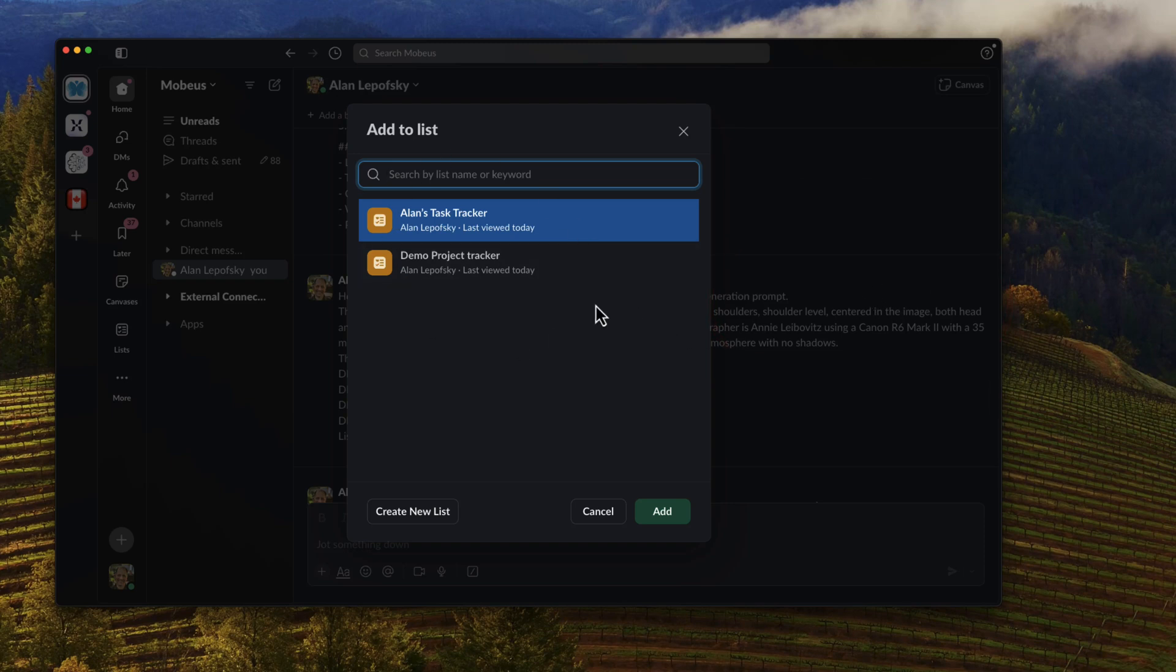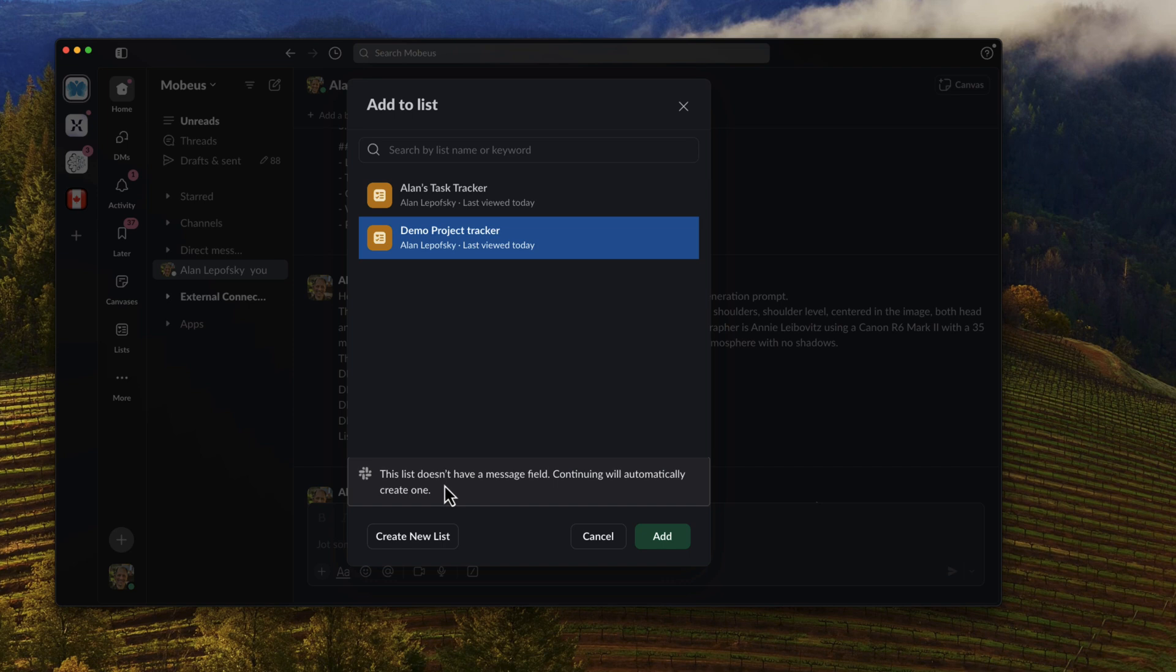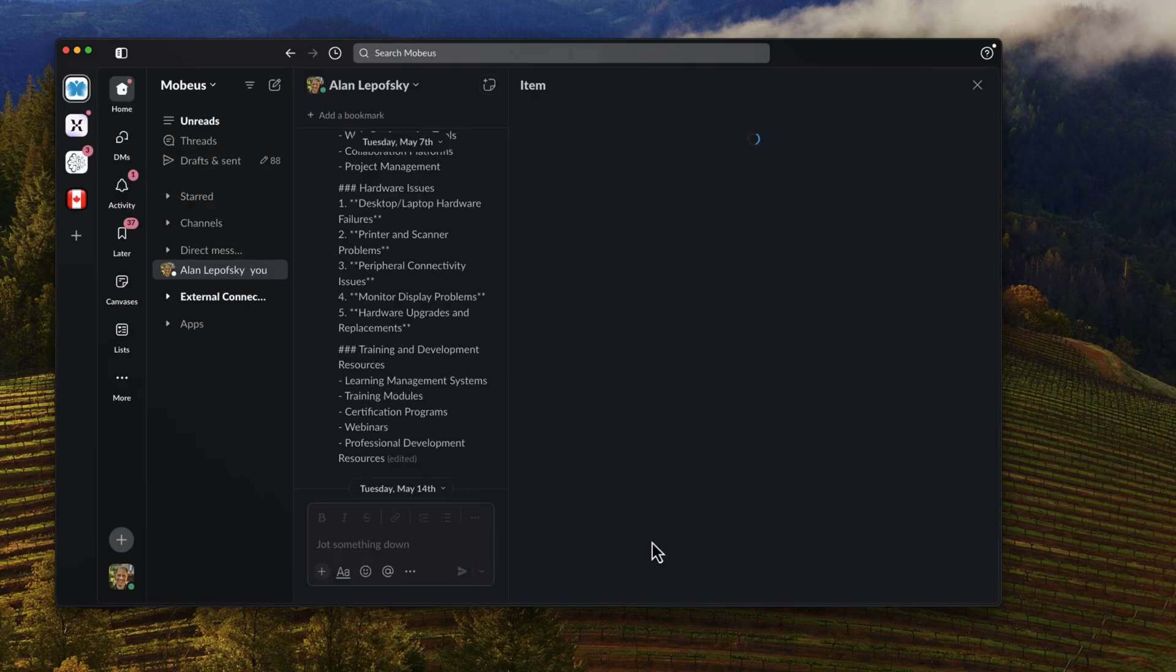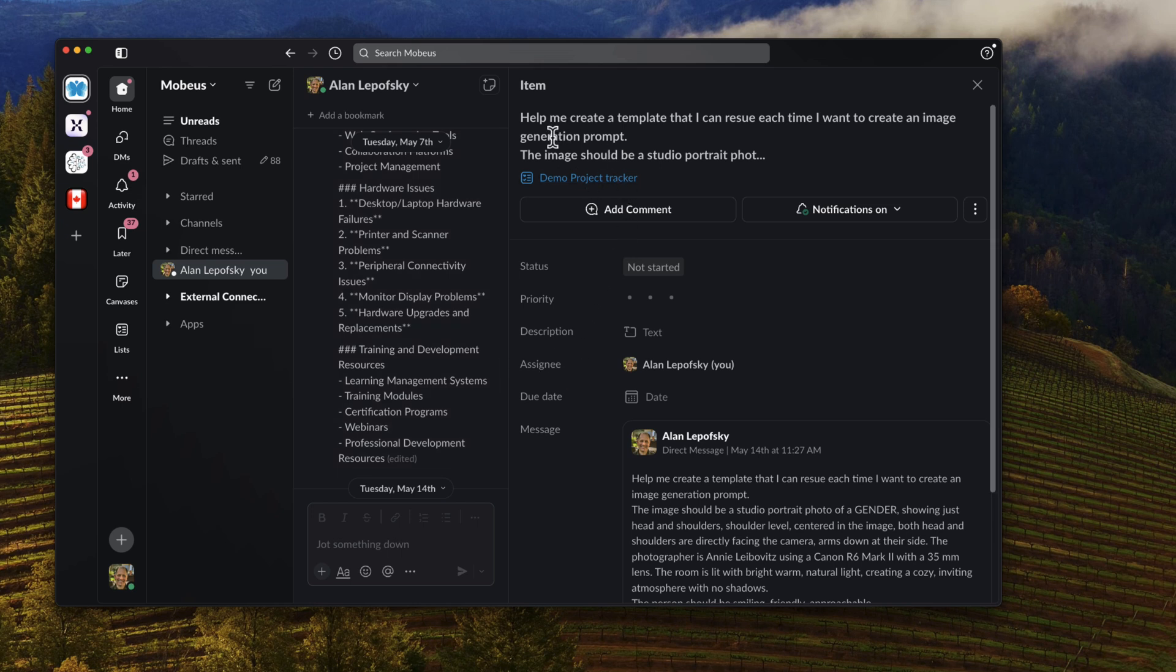It's going to ask me which list I want to add to. For this demo, let's do the demo one. It notices that this list doesn't have a message field. This is important—continuing will automatically create one. So that's kind of the key. I'm going to say add, and it's going to create this new task right here.